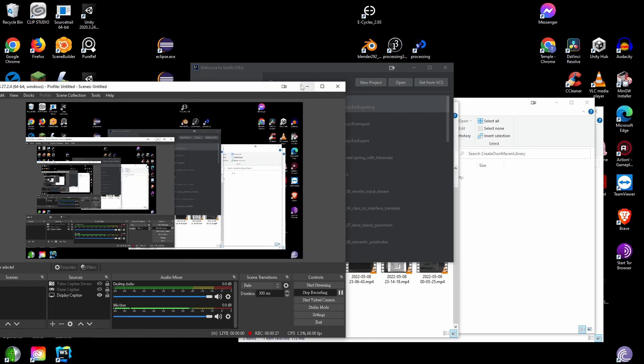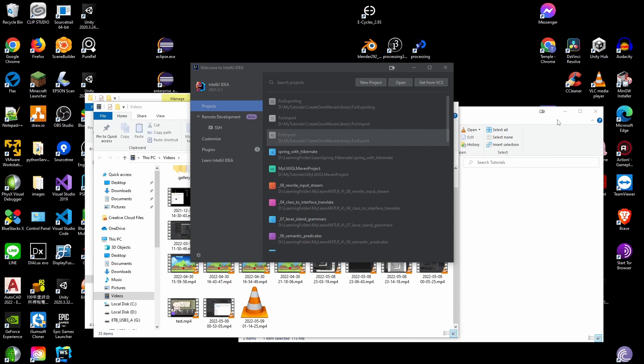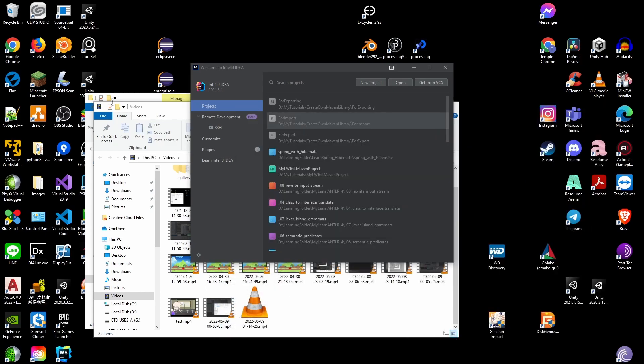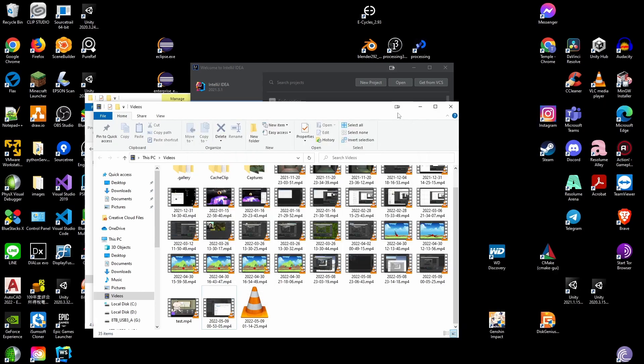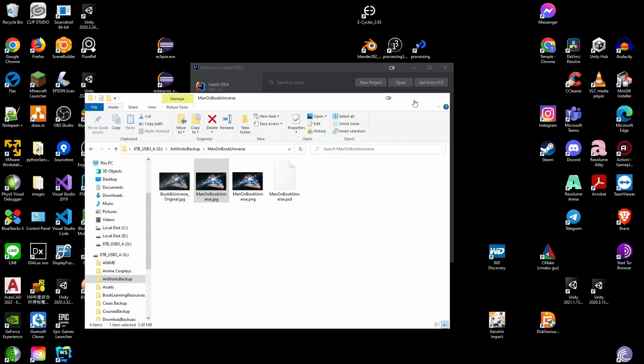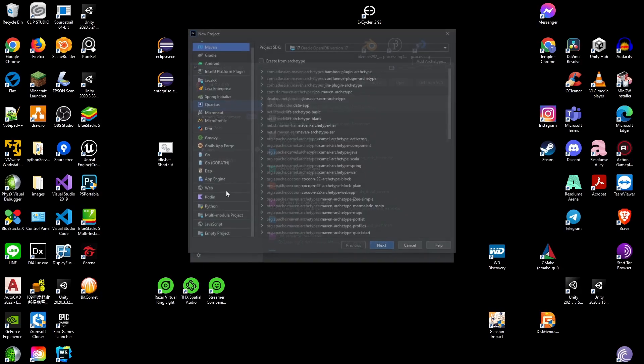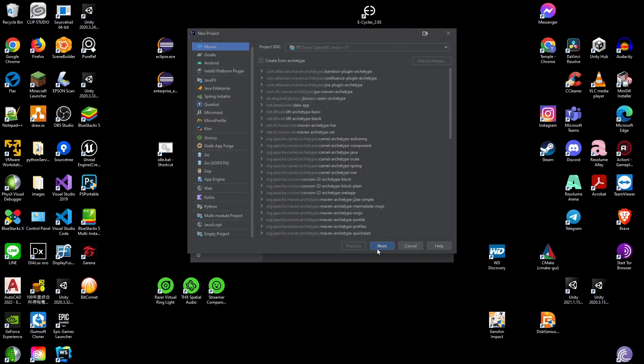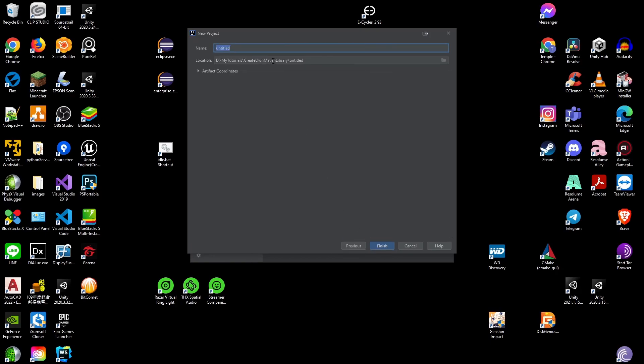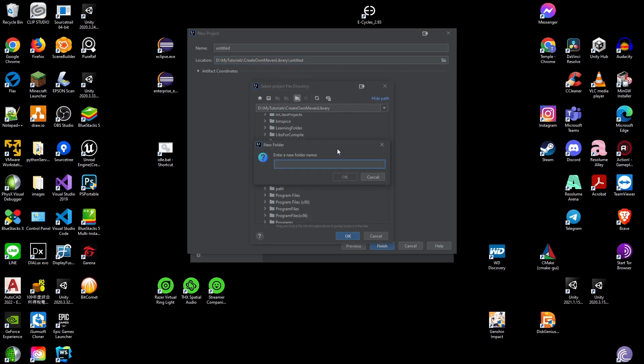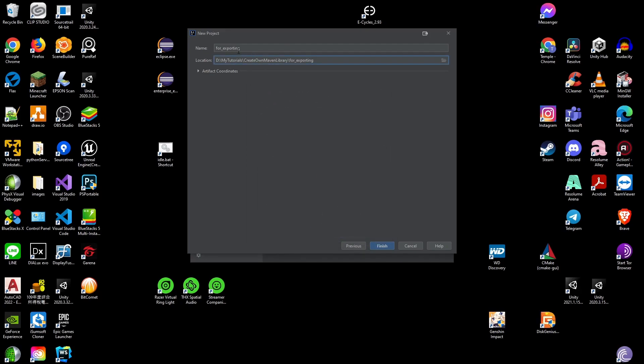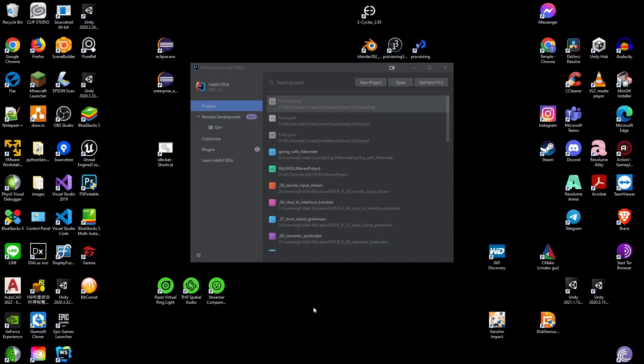I'm going to use IntelliJ for this example, but you can use any IDEs you prefer as long as it supports Maven. Create a new project. Select Maven. Select Next. Name your project. Select your directory. I'm going to create a new directory, call it ForExportThing. Click OK. Finish.